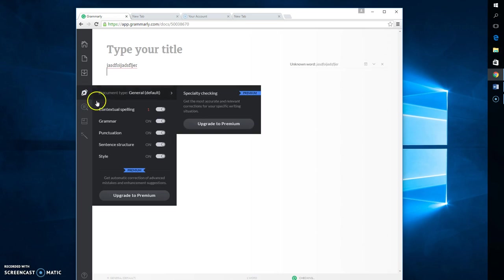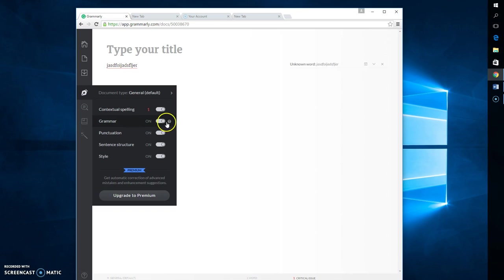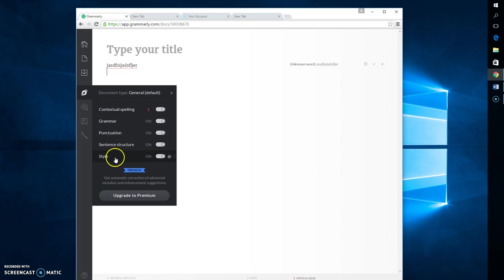There's all kinds of stuff that you can do. And you can have it so that it checks your contextual spelling, your grammar, your punctuation, sentence structure, and style.